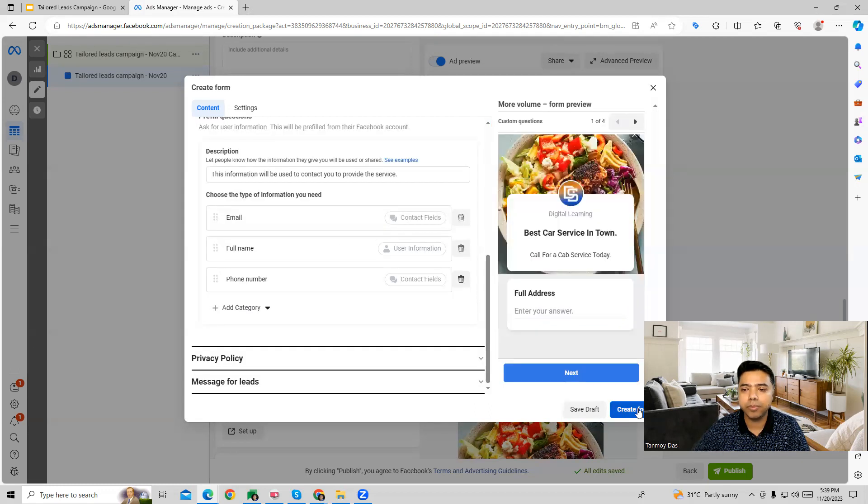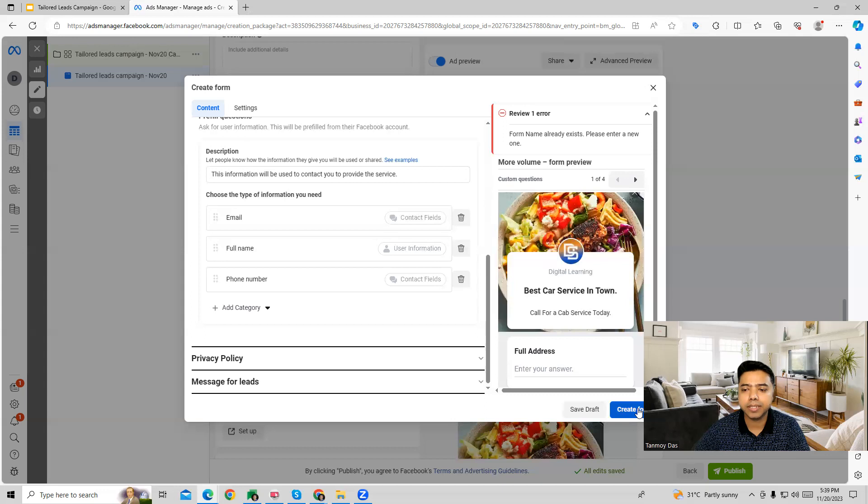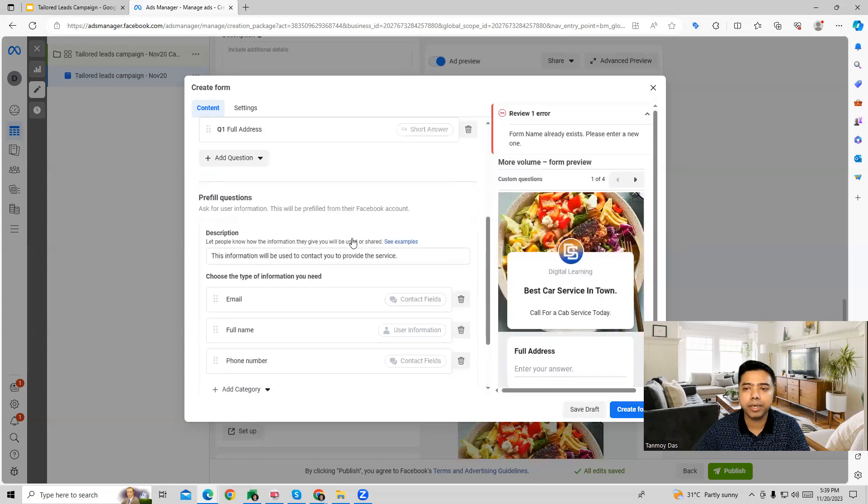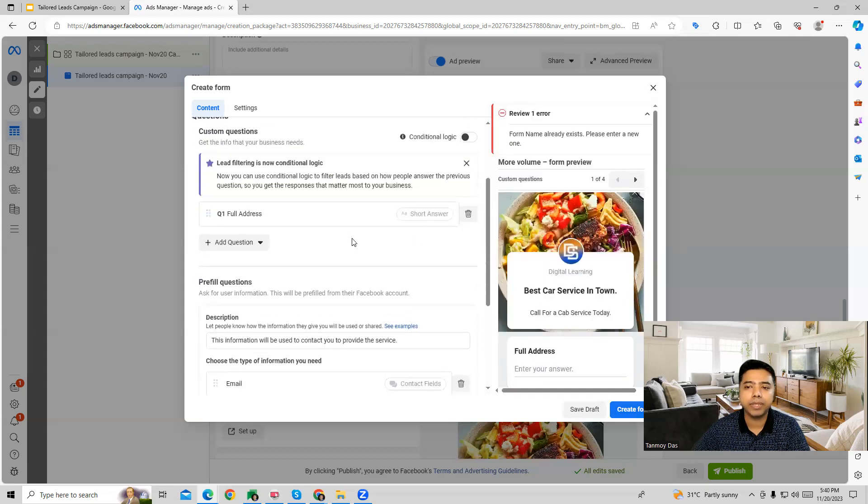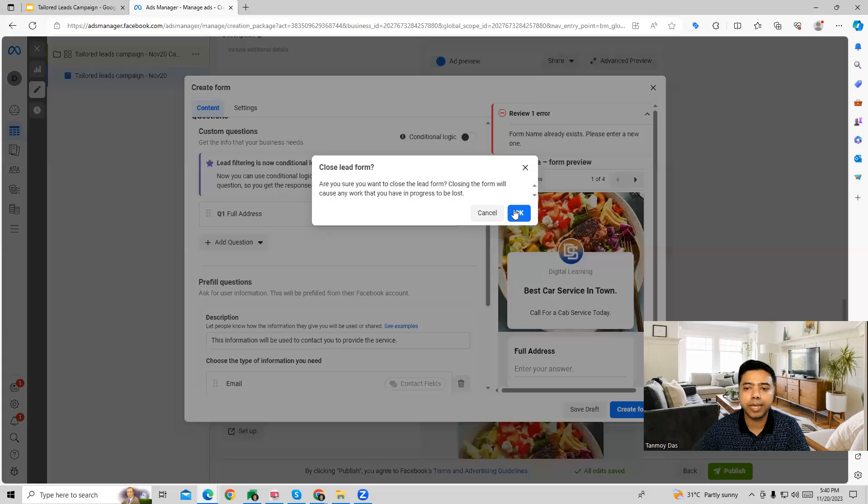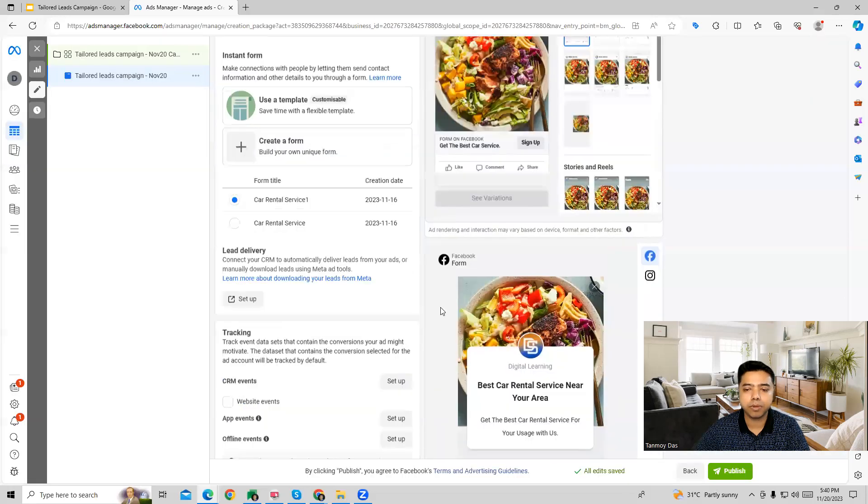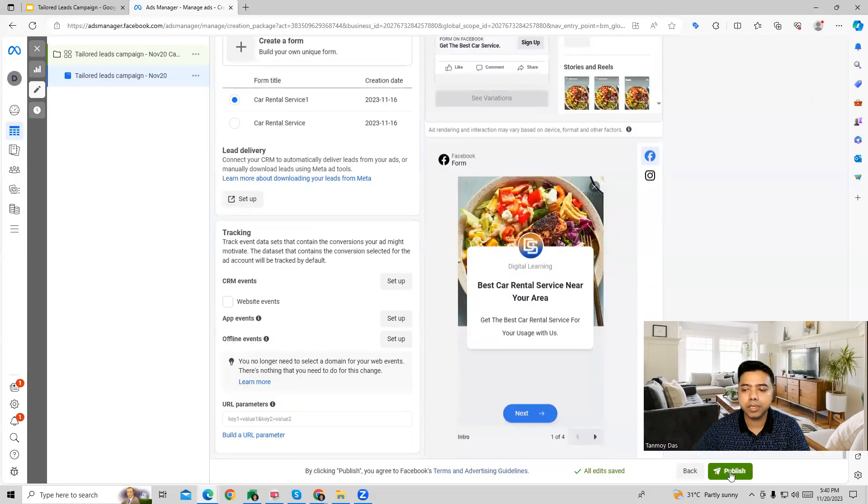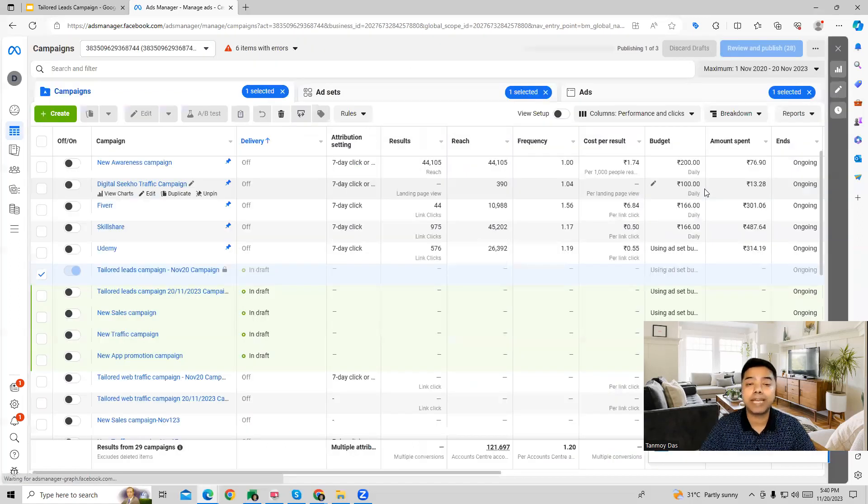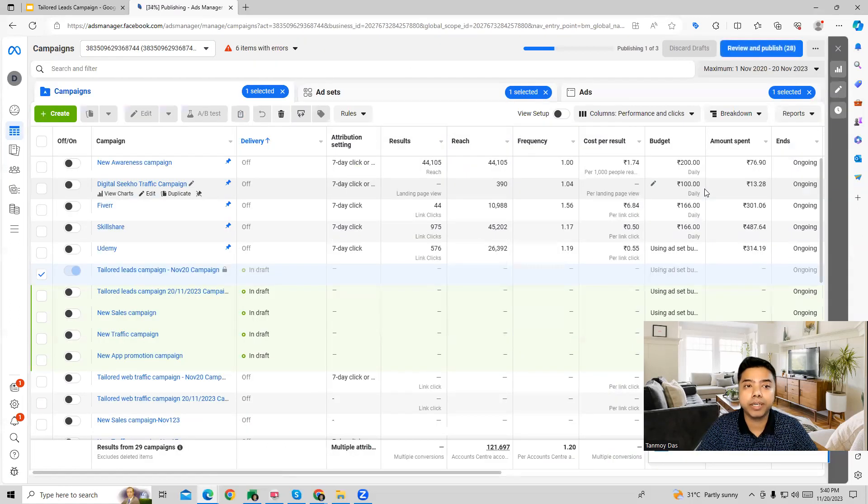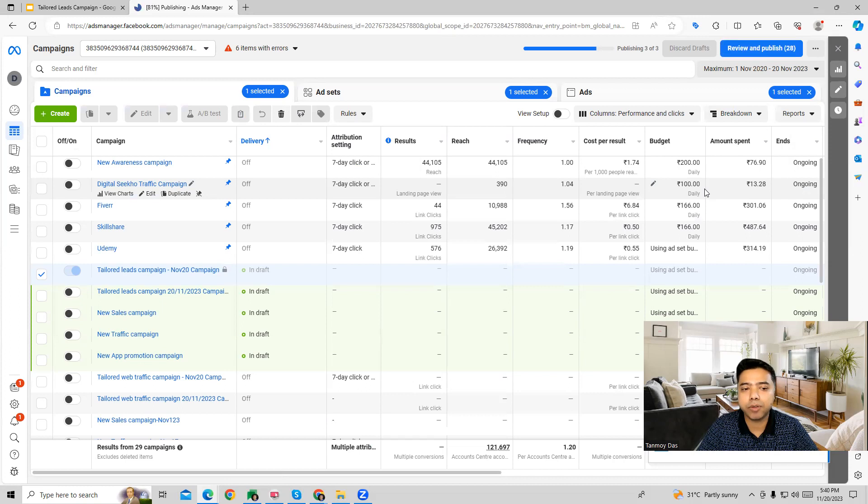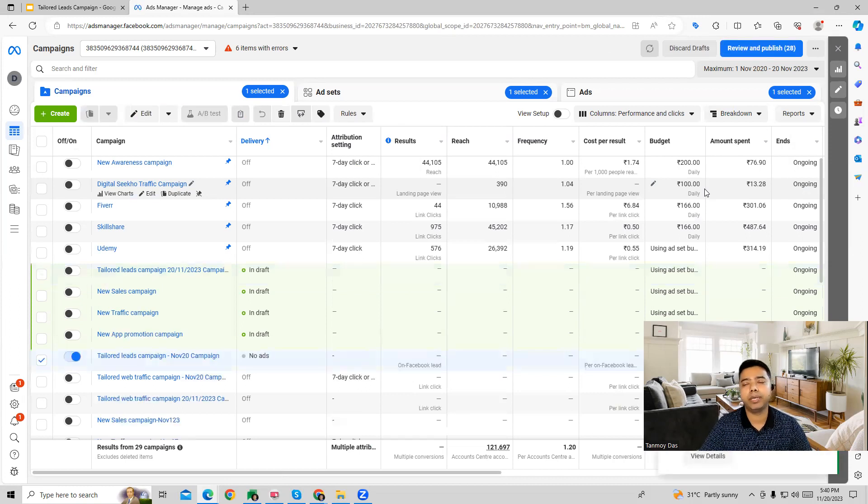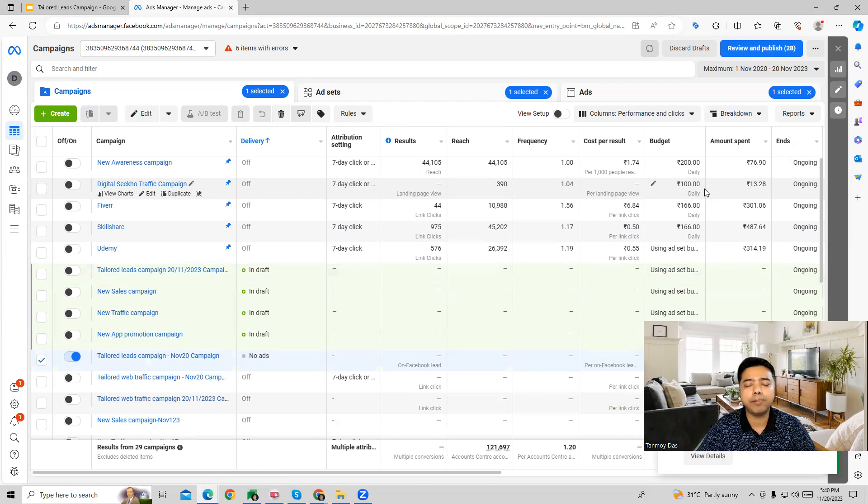Once the form is created, then we can go ahead and we can create the whole campaign. So this is going to be our leads campaign which we have created, which is a tailored leads campaign. And now this can be used for generating leads for our businesses.